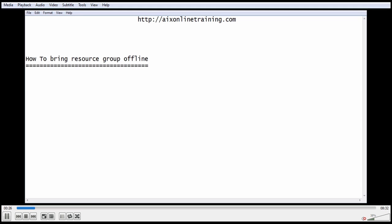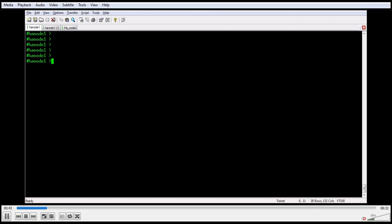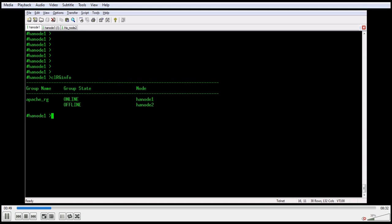Before going to stop the application, we need to do some checks — like where the resource group is located and what is the state of it. With the clrginfo command we can check the status and location of the resource group. I am checking on hnode1 with clrginfo. Apache_rg is the resource group on hnode1 and it is currently online.